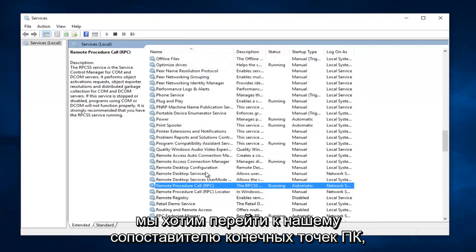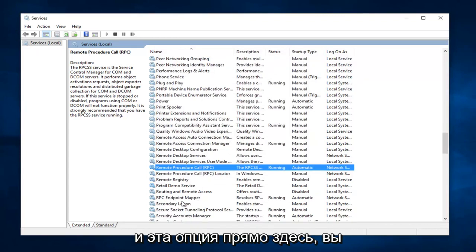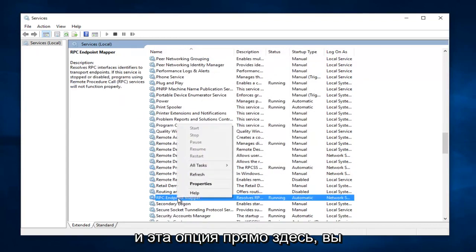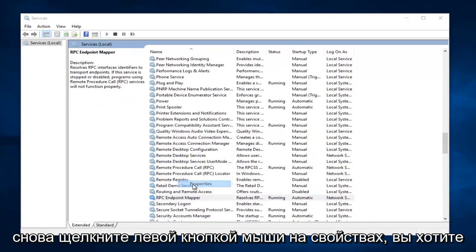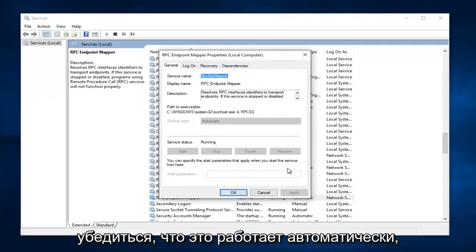Same deal, we want to go down to RPC Endpoint Mapper. And this option right here, you want to right click on it, and then left click on Properties. Again, you want to make sure this is on Automatic. And then left click on Apply. Start, and OK.